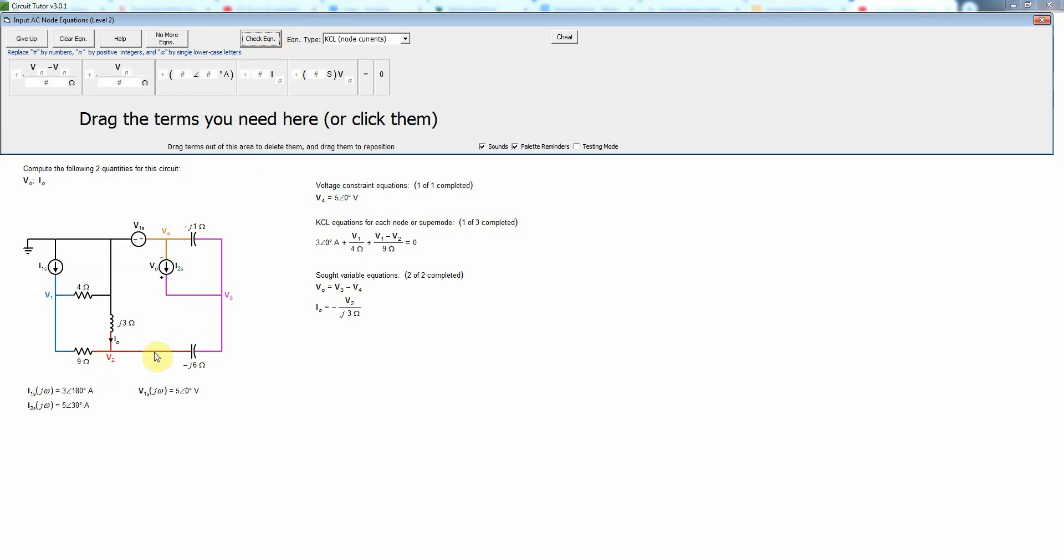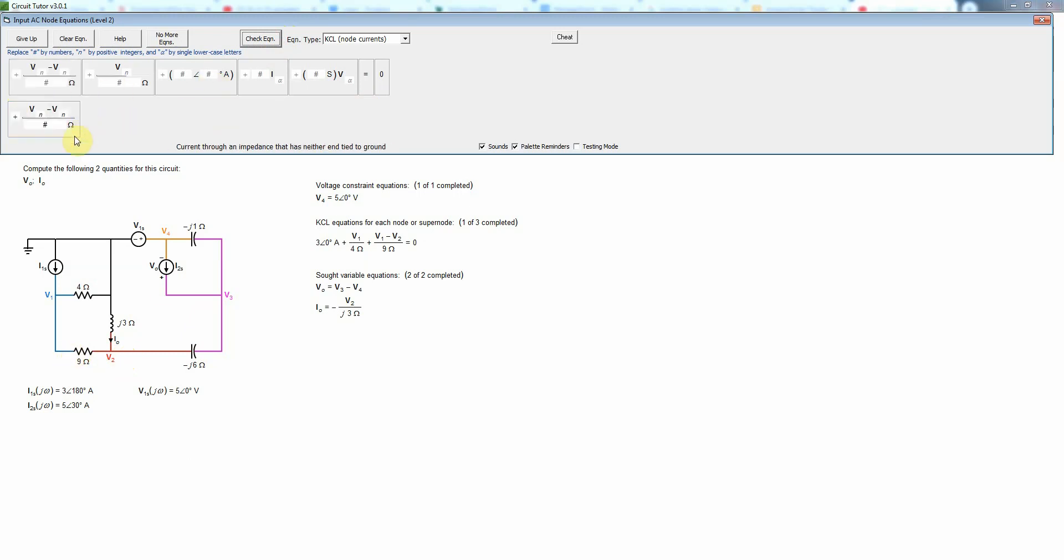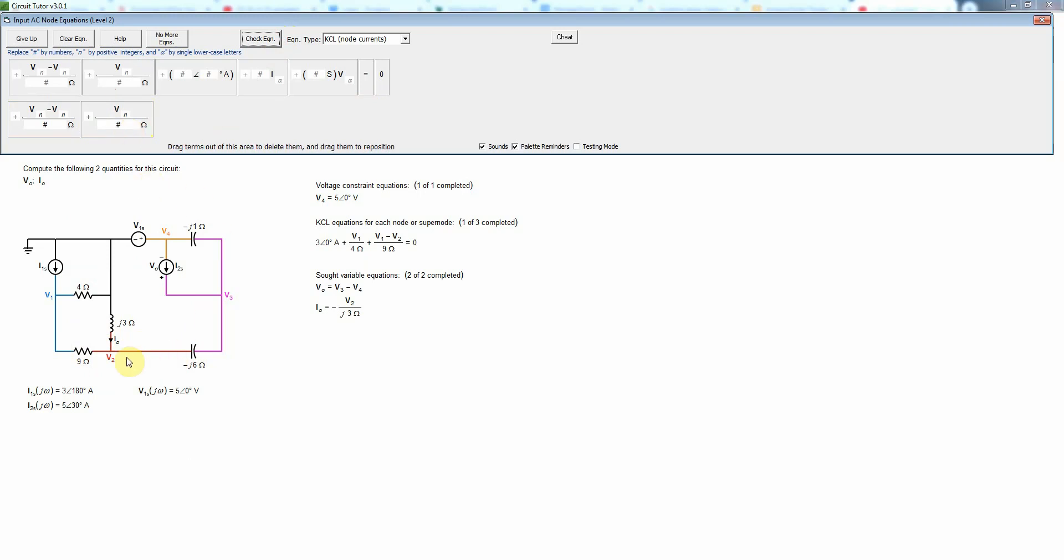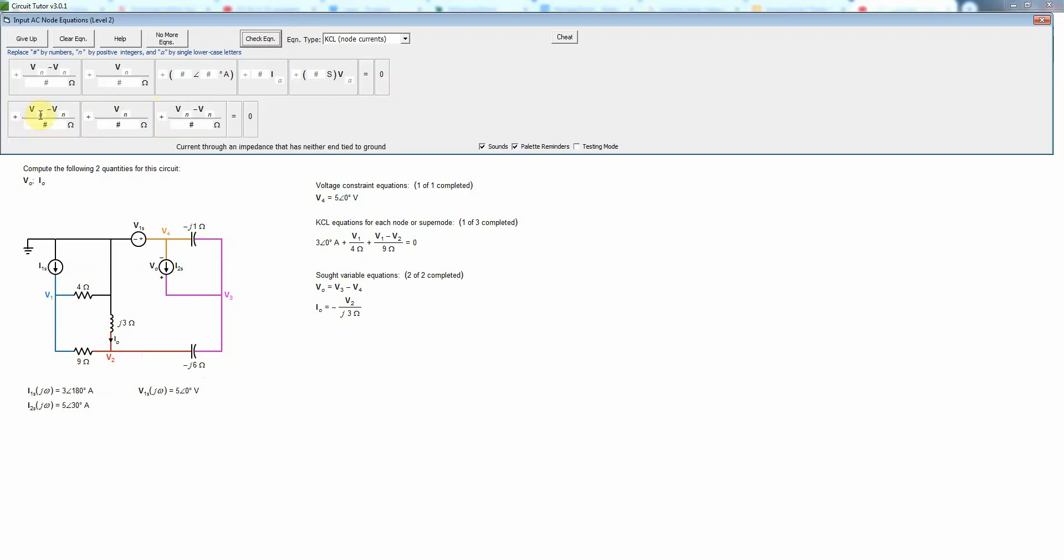And then now we need to do it for node 2 so first we have a 9 ohm so we need two node voltages there and j3 is connected to ground so we'll just need this term and then the minus j6 is connected to another node so we'll need this term and then that's all equal to zero.